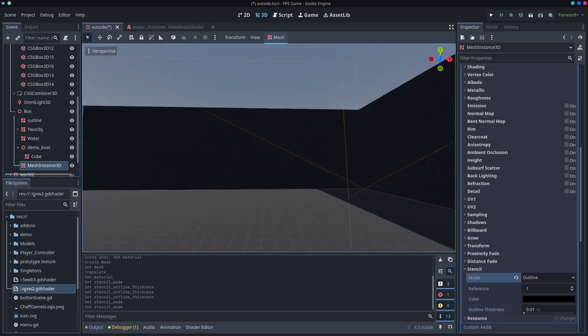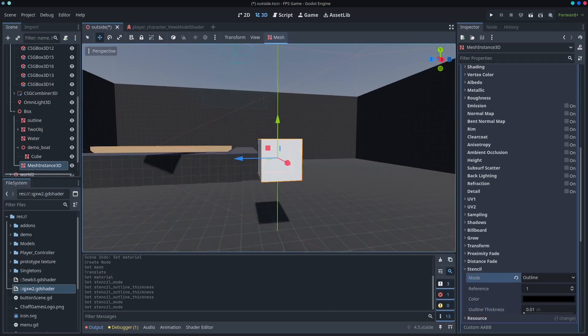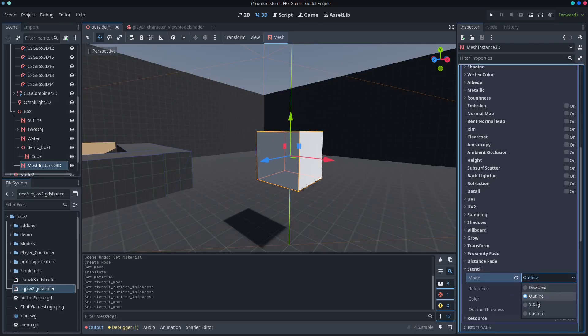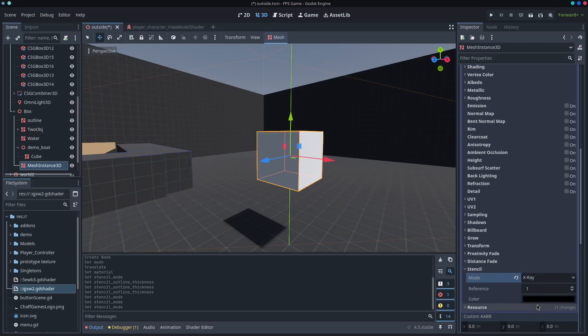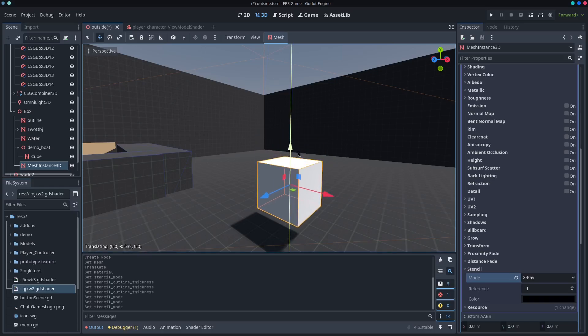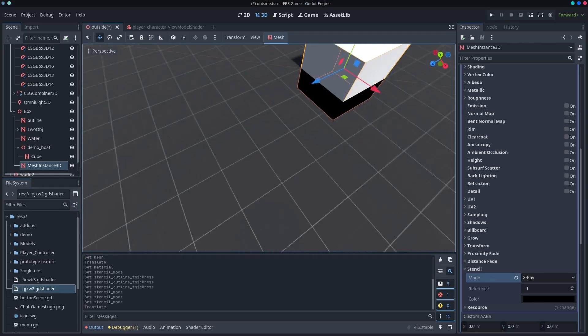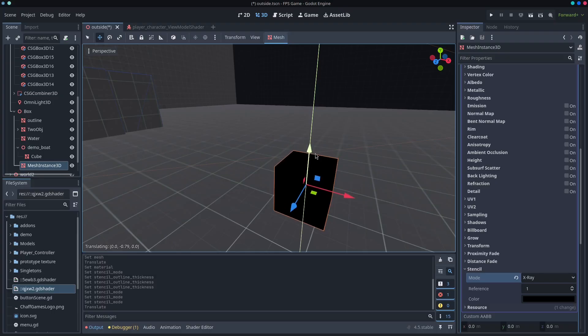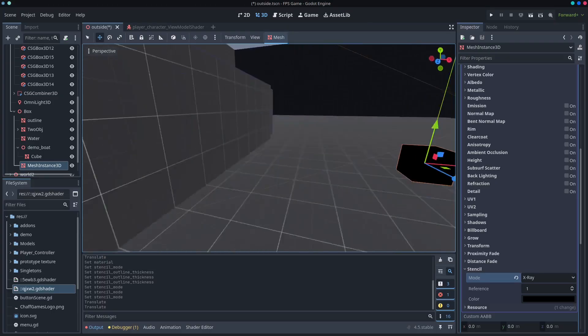Okay, and then the same with x-ray. Say we wanted to be able to see this object through the walls. You can just change this to x-ray, and the color is black. So when I push this down, you'll see that you can see that it is black. And if you push it all the way through, it'll be there.